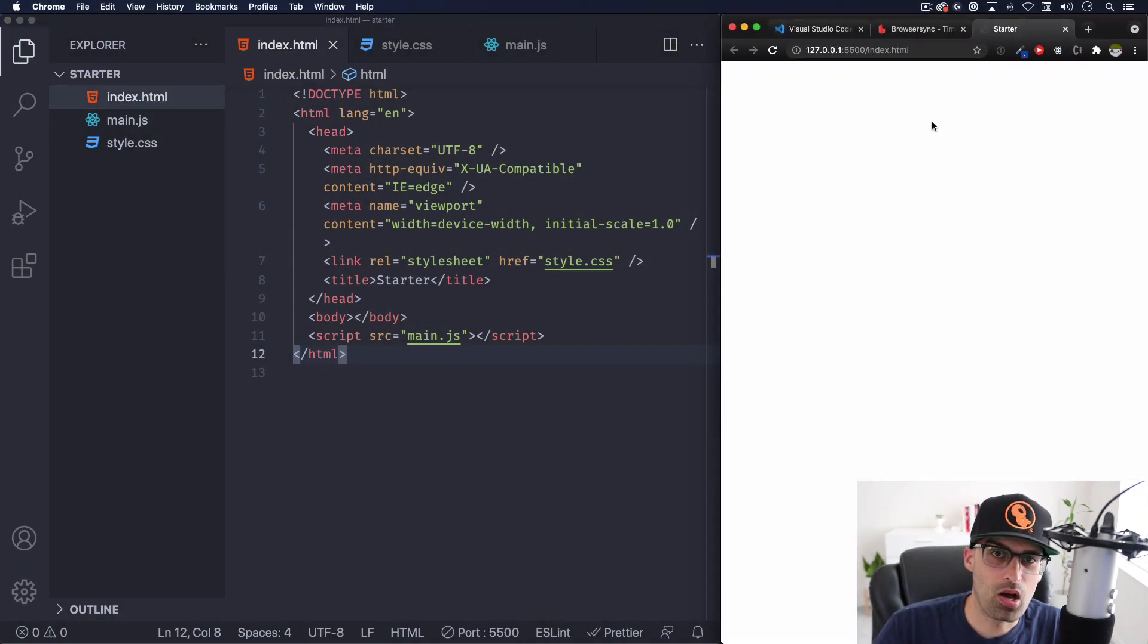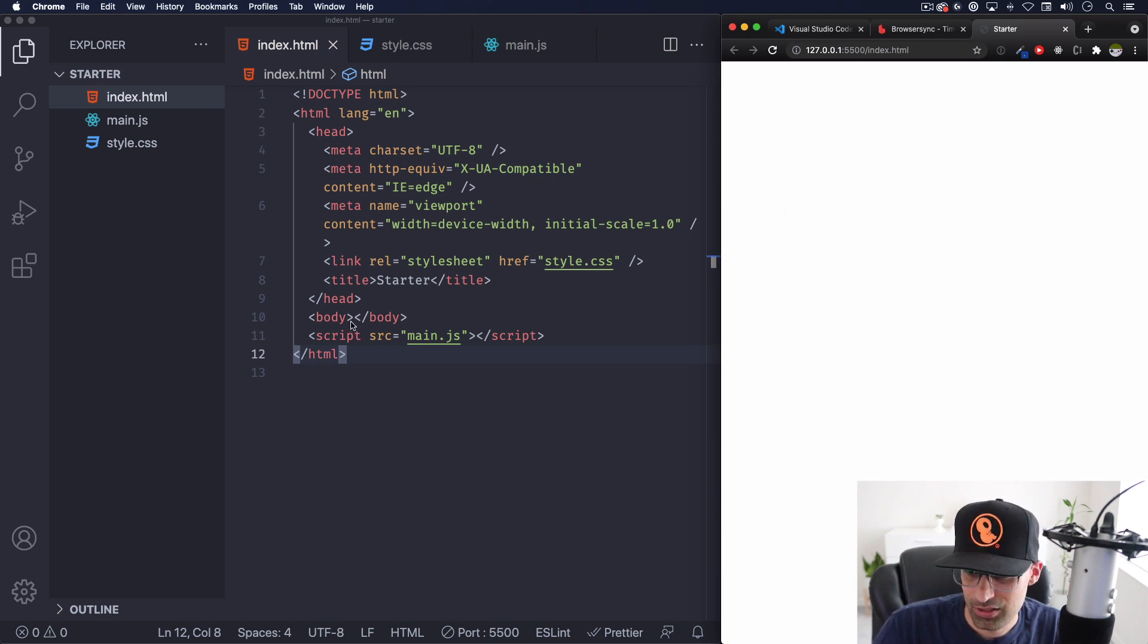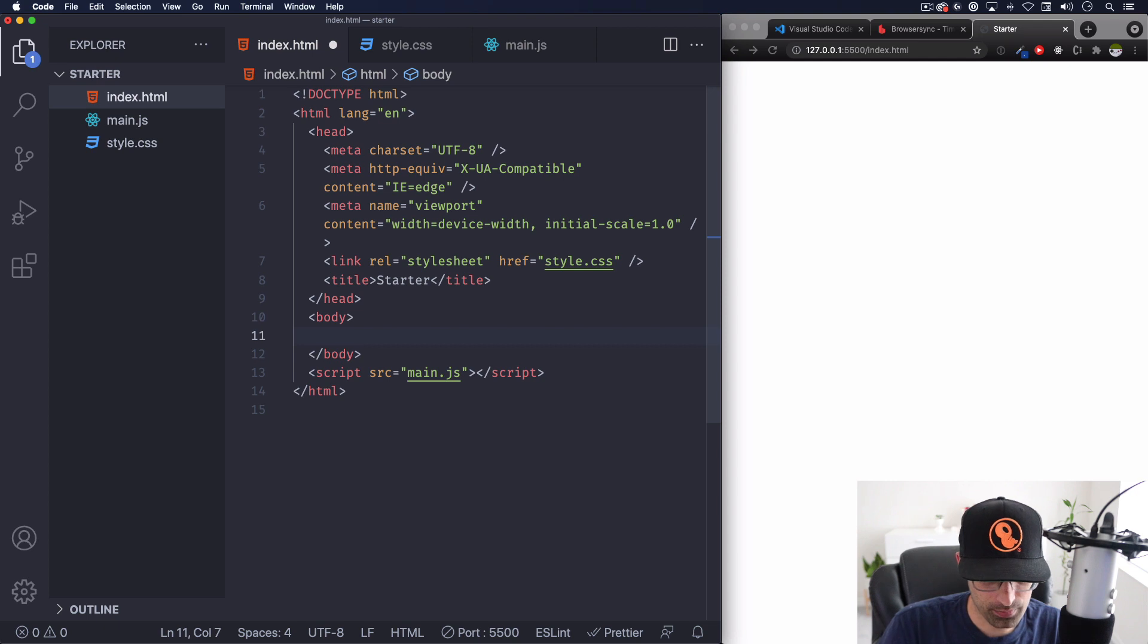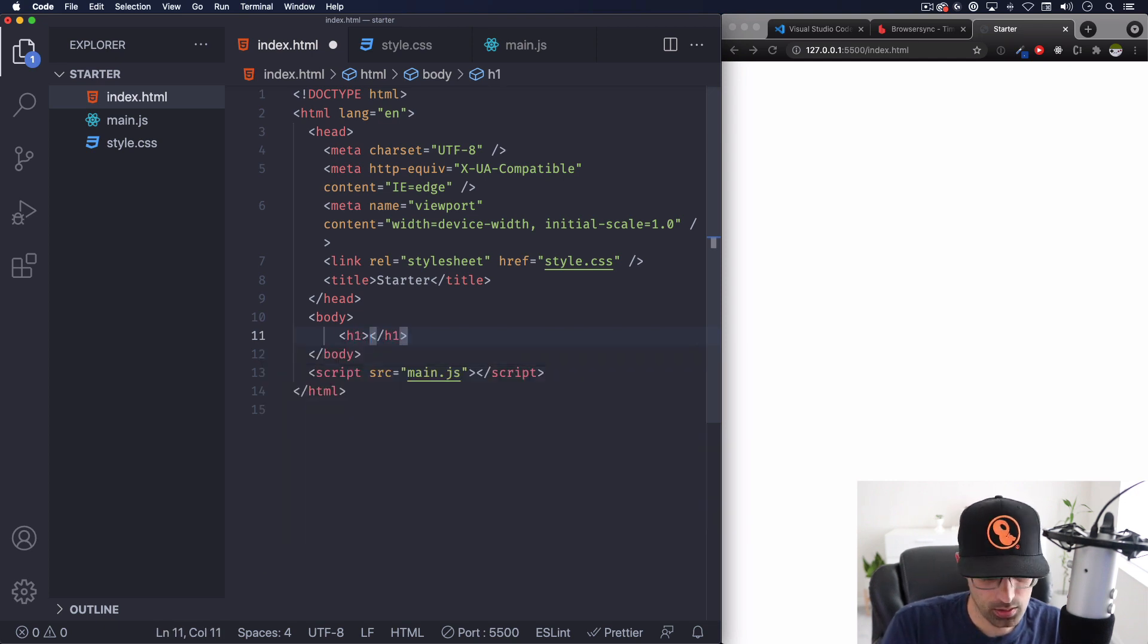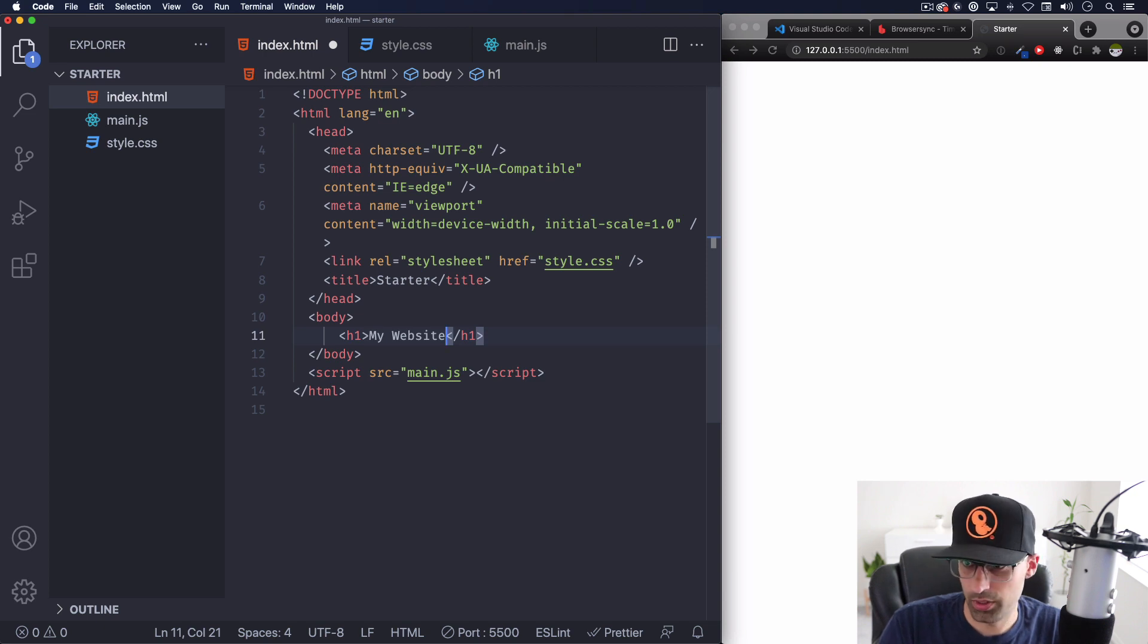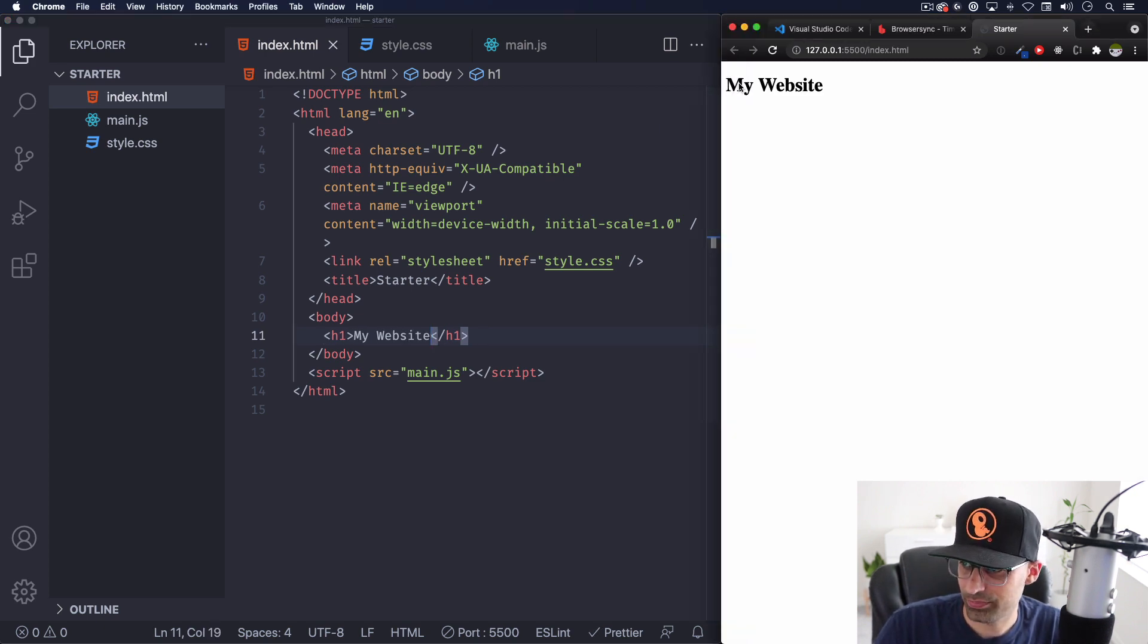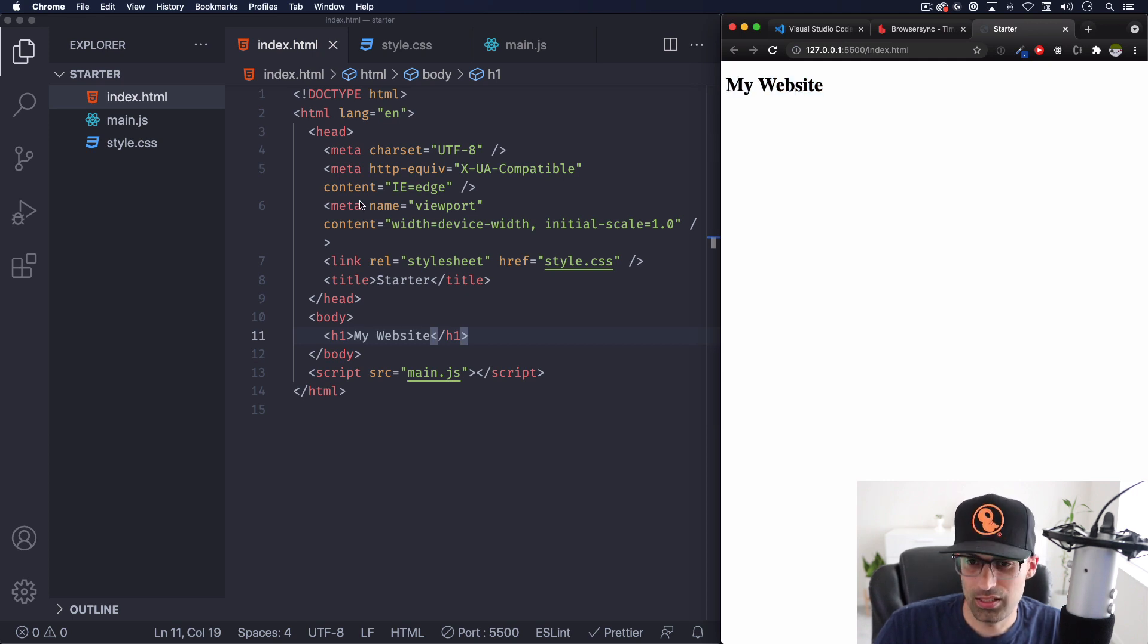And here we go, this is our website totally blank, there's nothing yet in here. So let's go ahead and add something to the body, h1 my website. I'm gonna save this and here we have done deal.